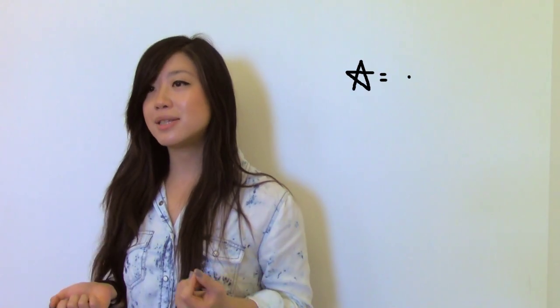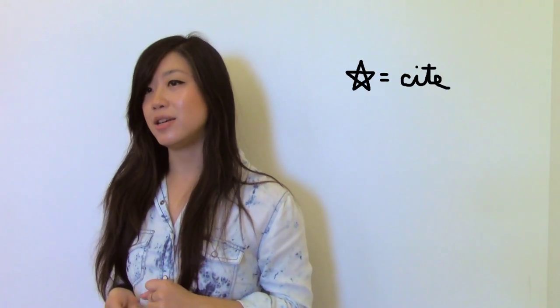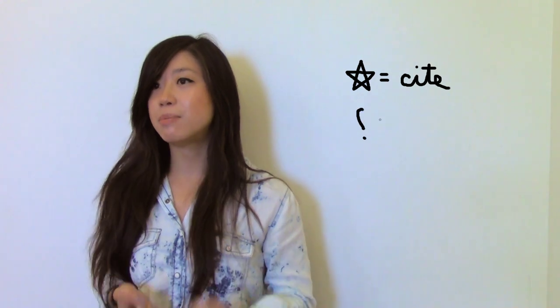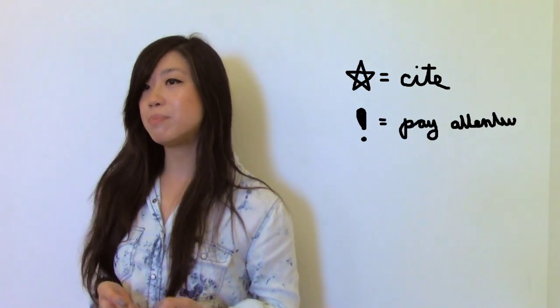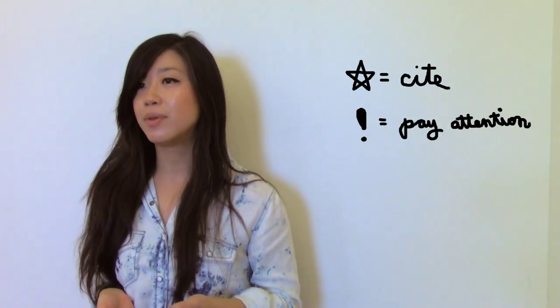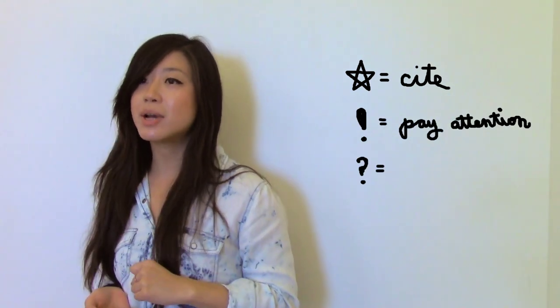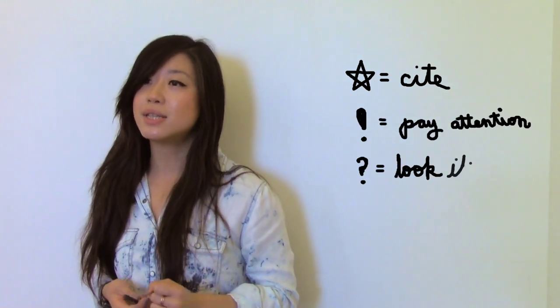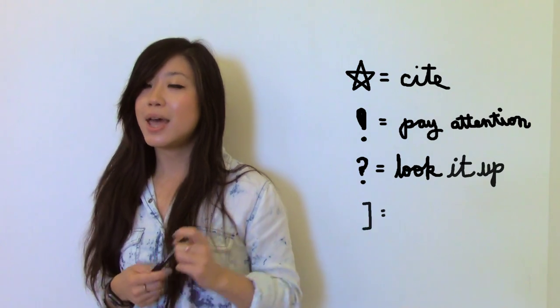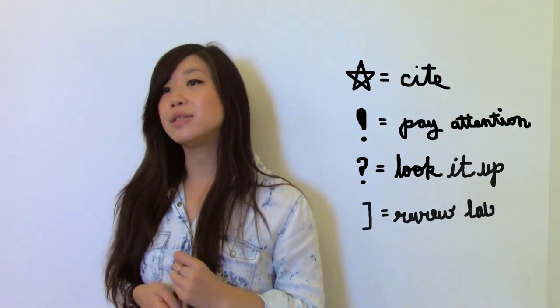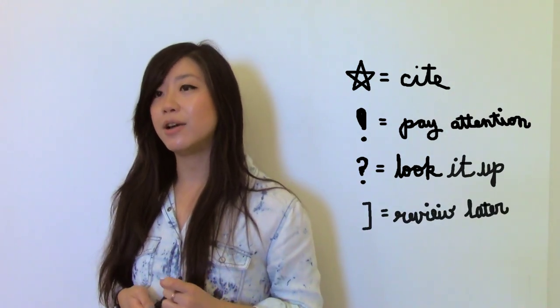A star means cite this passage. An exclamation point means pay attention. A question mark says what does this mean? And a square bracket means review this later.